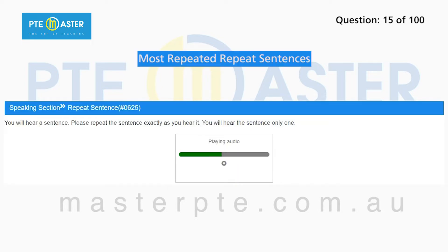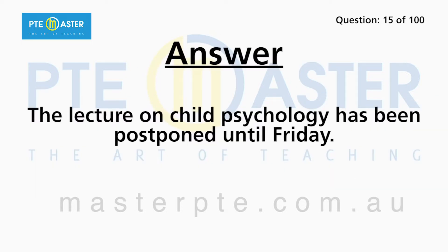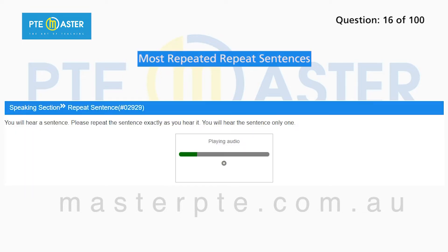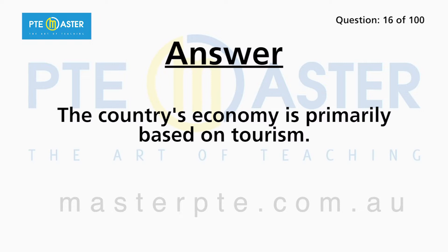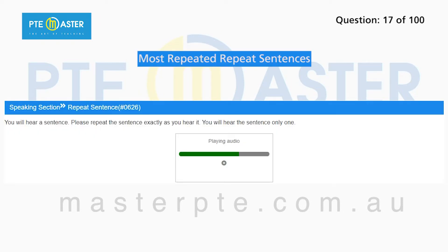The lecture on child psychology has been postponed until Friday. The country's economy is primarily based on tourism.